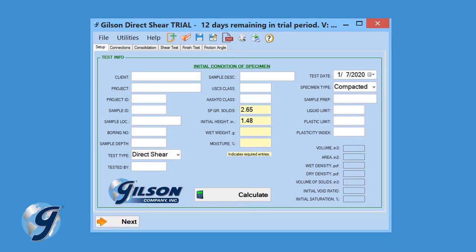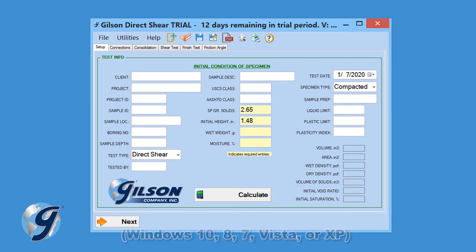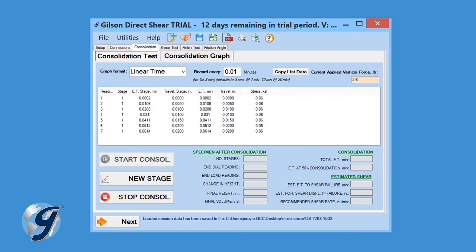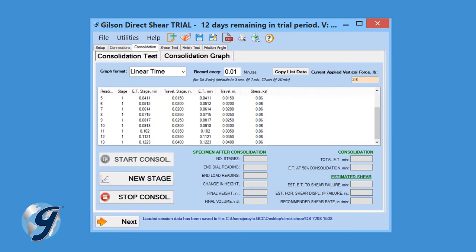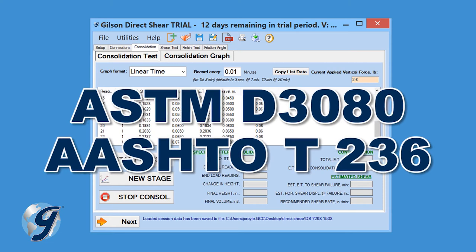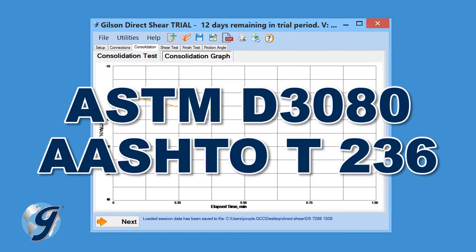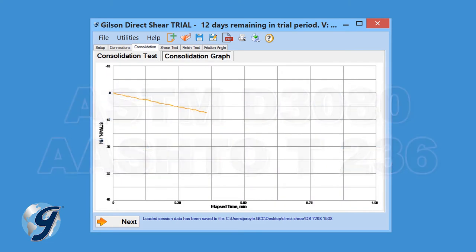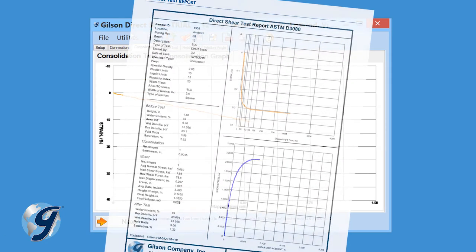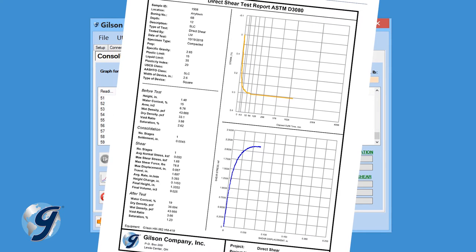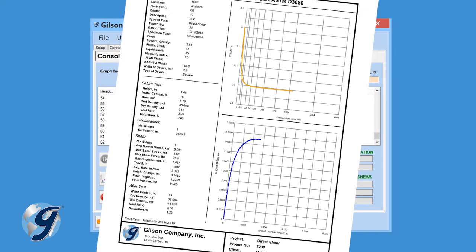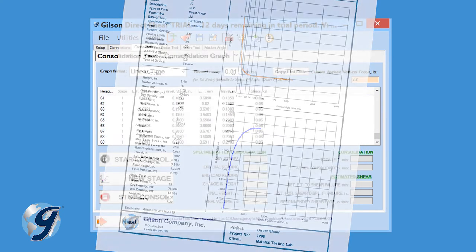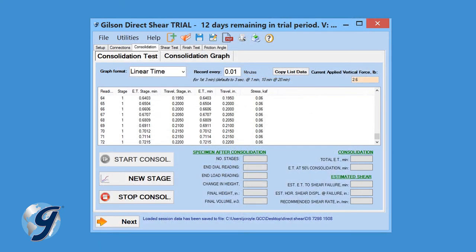The Gilson HMA-610 Direct Residual Shear Data Acquisition Software is an intuitive, easy-to-use Windows-based software that records and graphs direct residual shear soil testing calculations in accordance with ASTM D3080 and AASHTO T236 test specifications. Test results can be printed in a customizable PDF and easily exported into spreadsheet applications such as Excel.